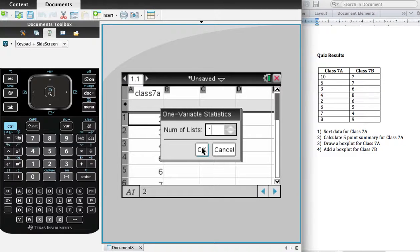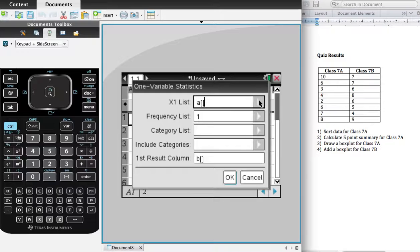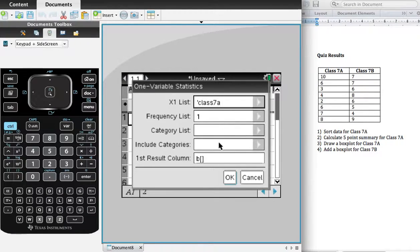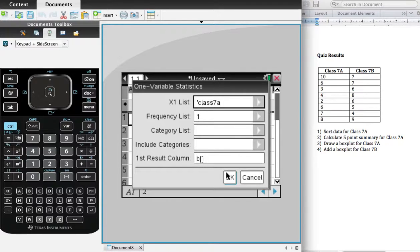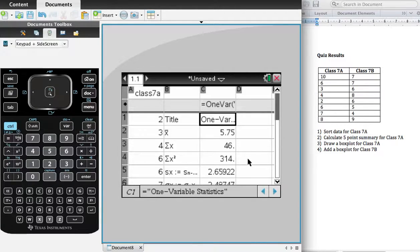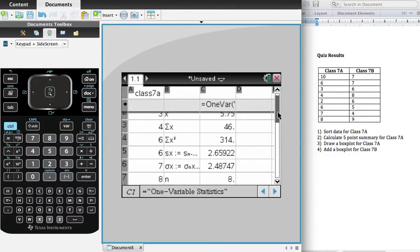Number of lists, I say okay, just one. And then my first column, A column, or I can pick actually from the choice, Class 7A. So I'll do that. And we're going to put the results in column B, which is fine. And there they go. They're dropped into B and then spilled over to C. And all my stats are here.